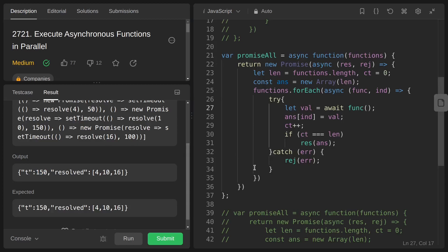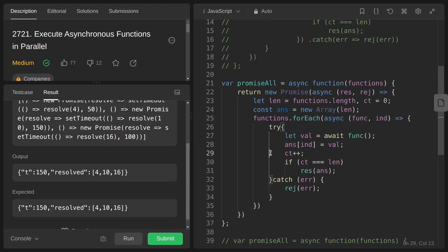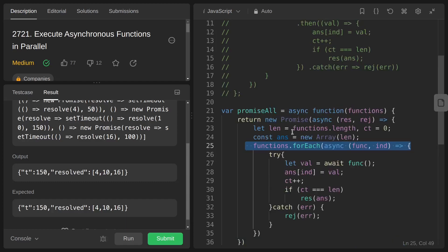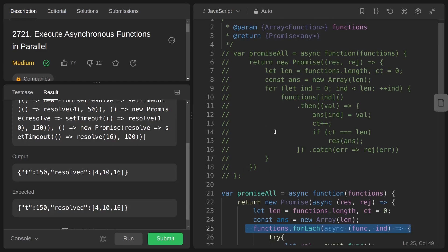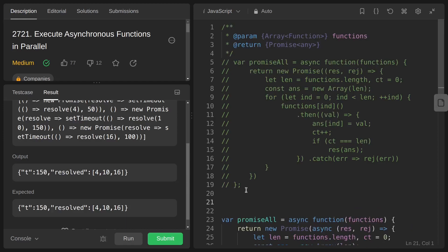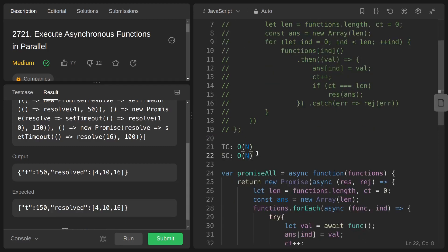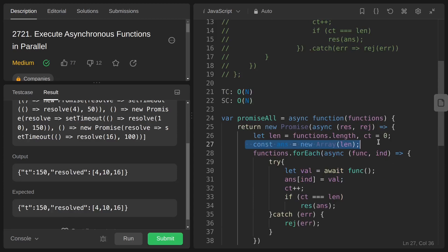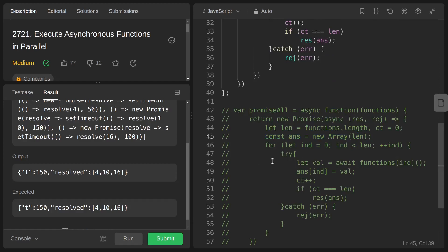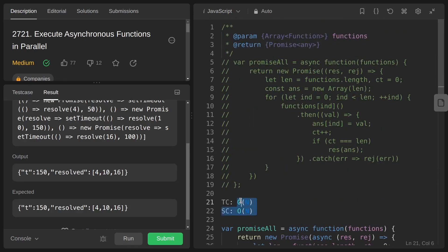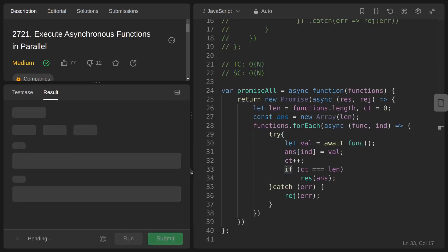For time and space complexity: we return a new promise and traverse the input array once, so time complexity is O(n) where n is the input size. We also use extra space to store the answer array, so space complexity is also O(n). I hope I was able to explain this properly — if you found this helpful, you know what to do. Let's submit this.